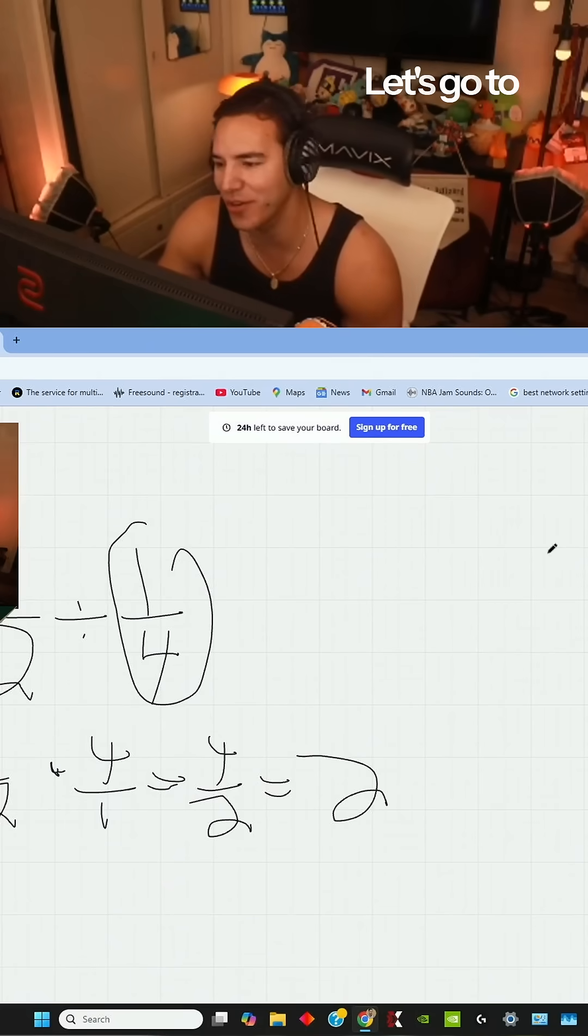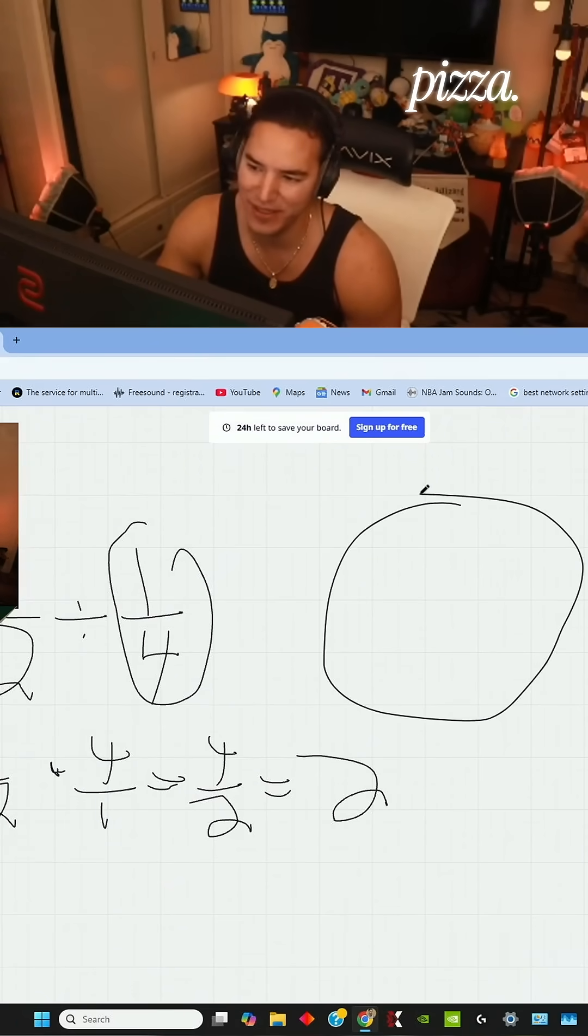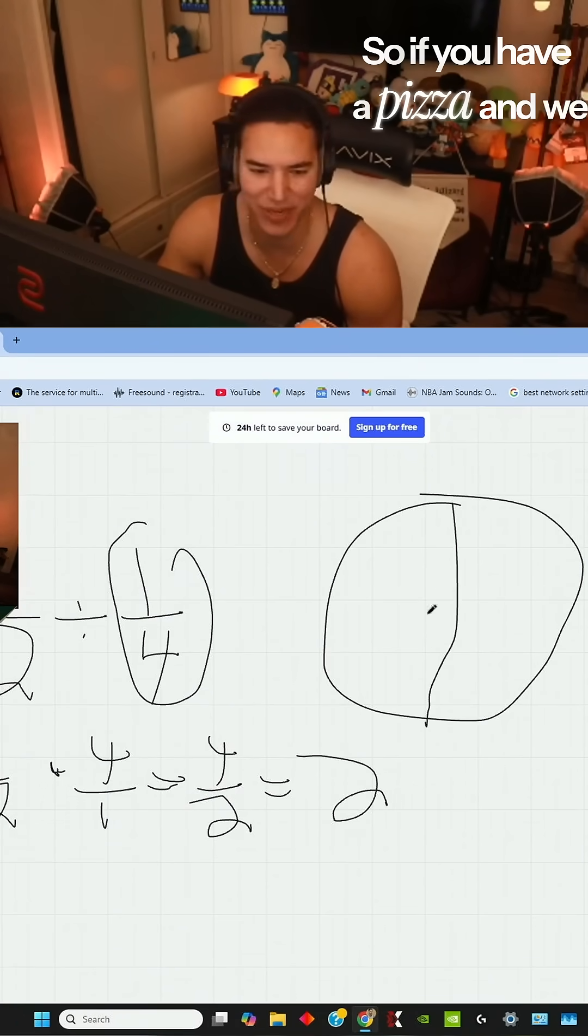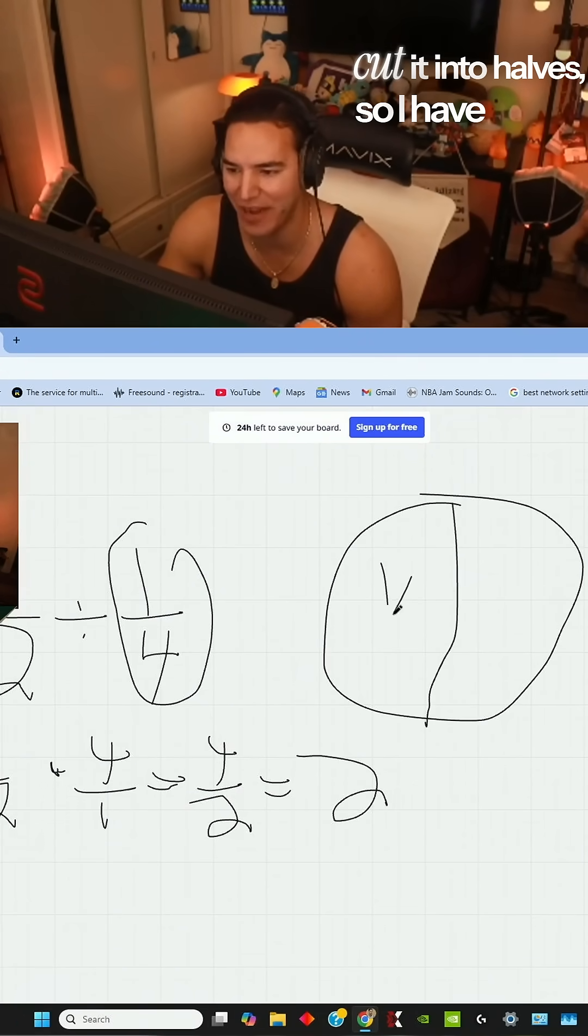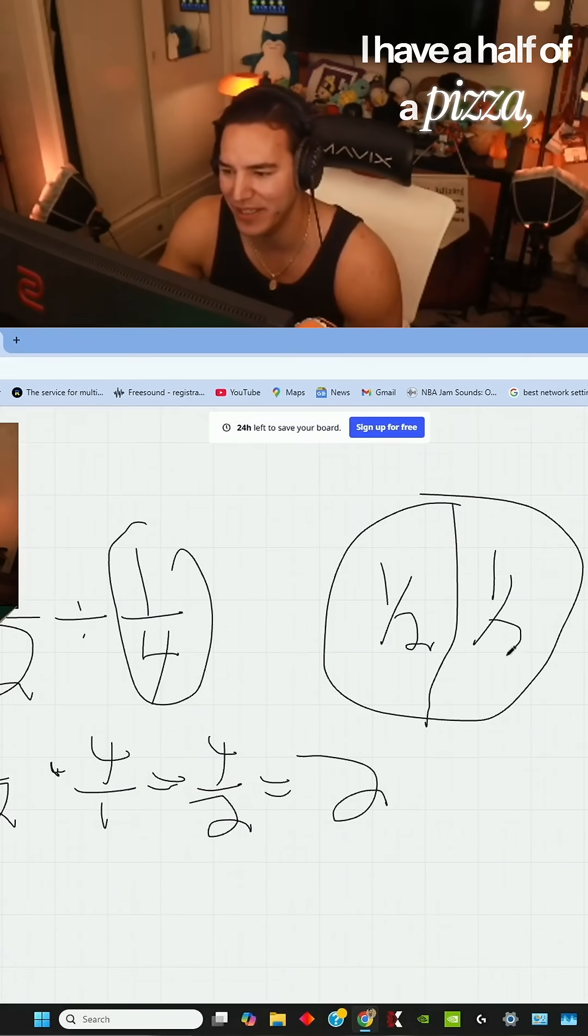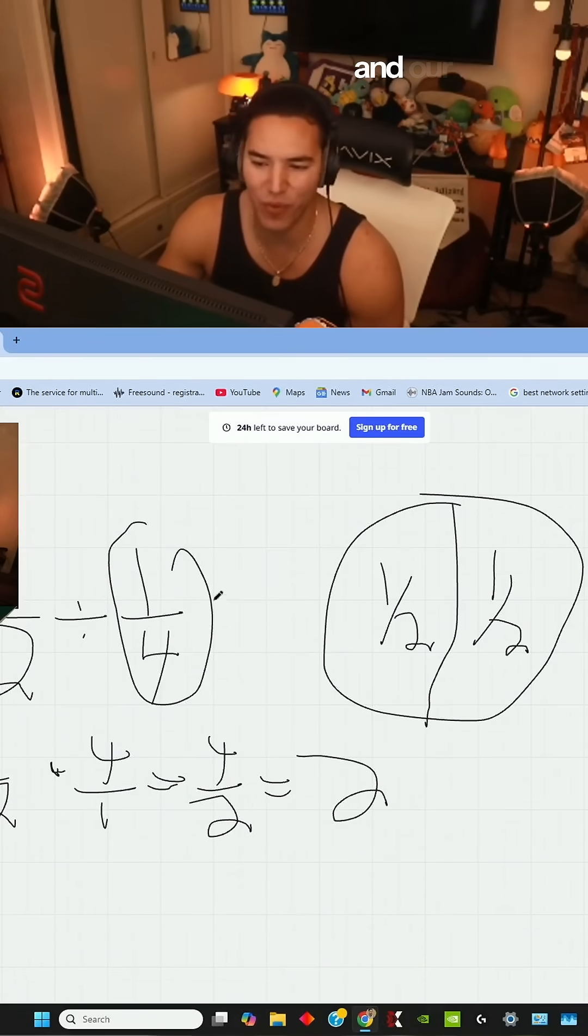Let's go to his pizza. So if you have a pizza and we cut it in half, I have a half, right? I have a half of a pizza.